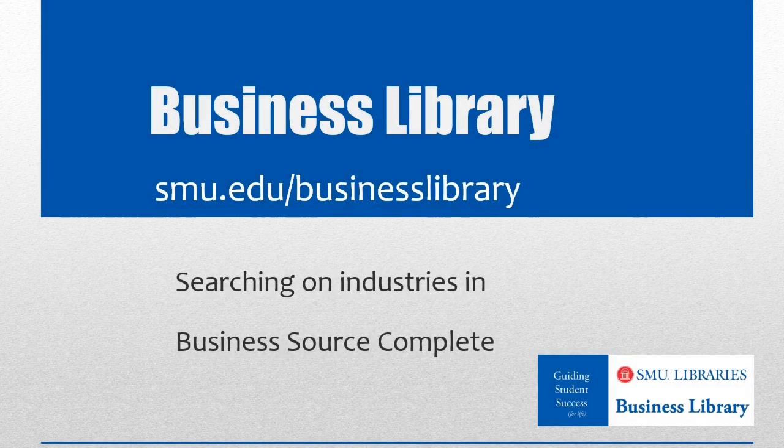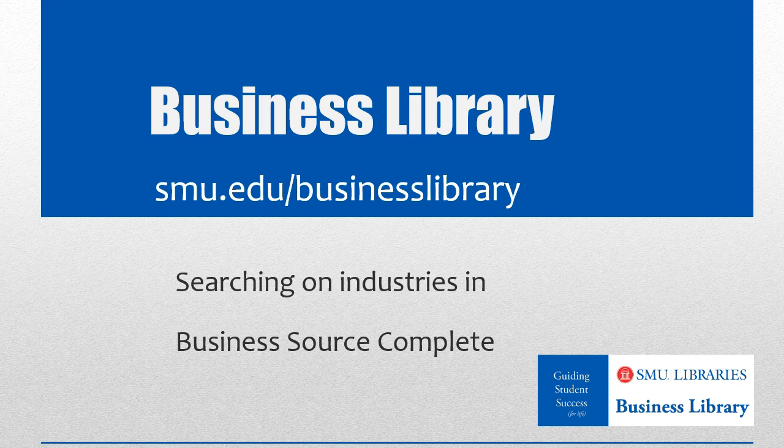Welcome to the Business Library. I'm Melissa Johnson and this video will demonstrate how to perform an industry search in Business Source Complete.